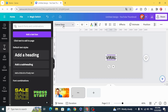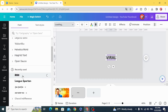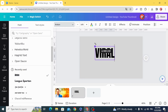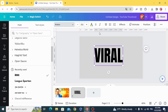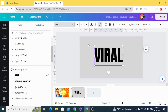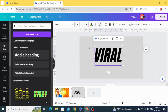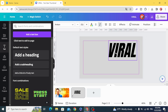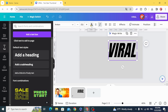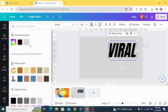Choose the Anton font and make the italics style, then change the color to white.